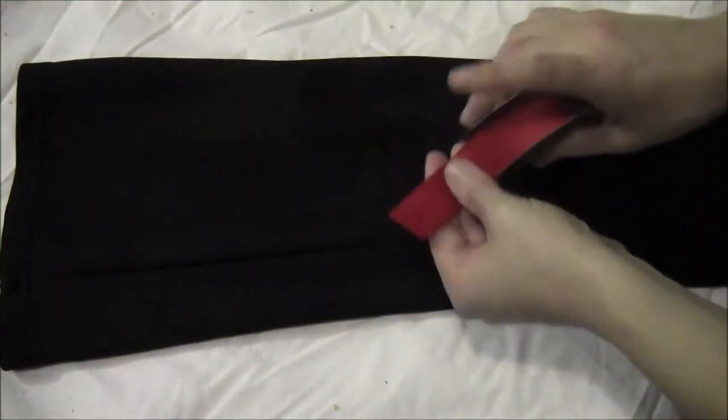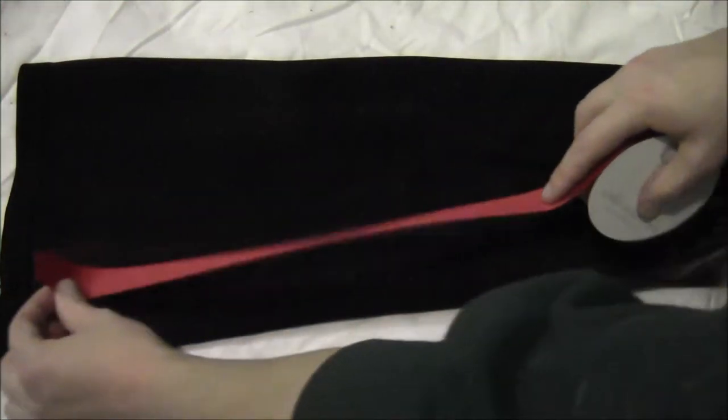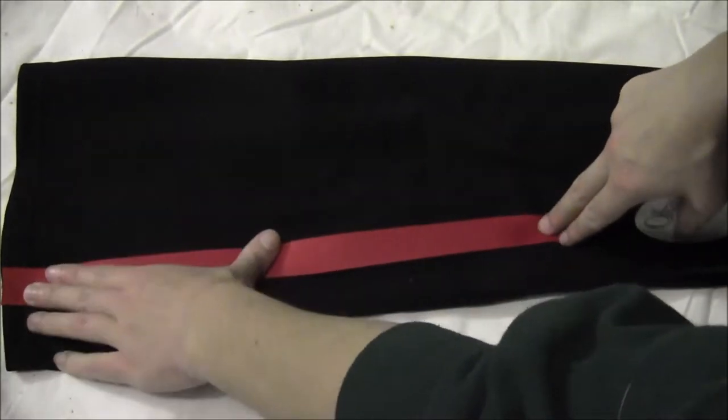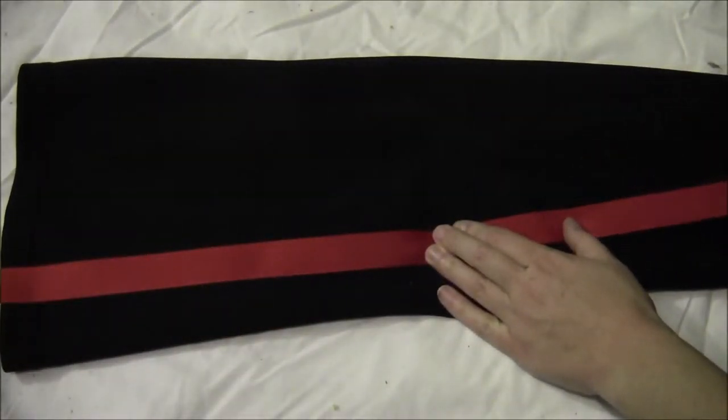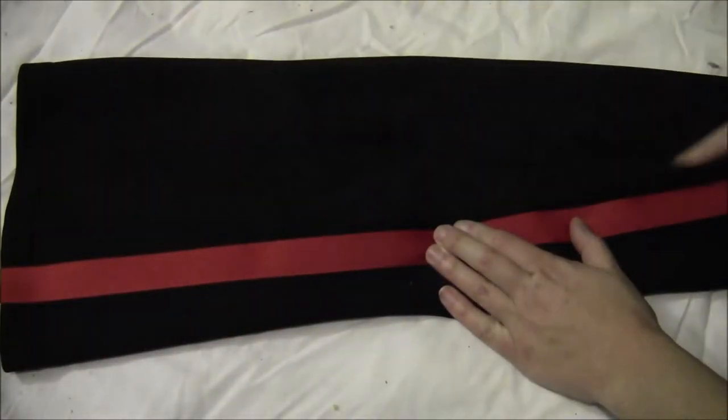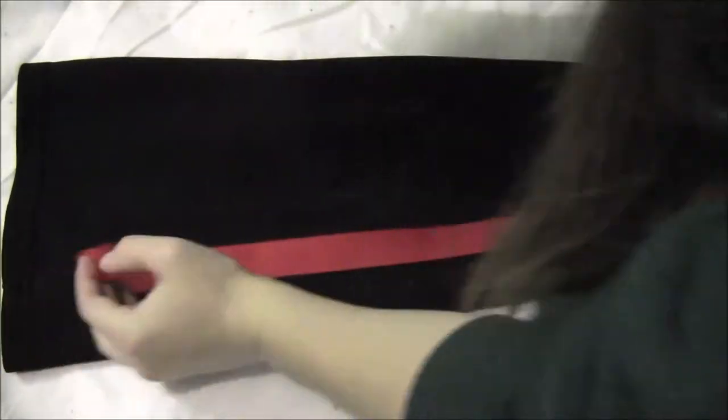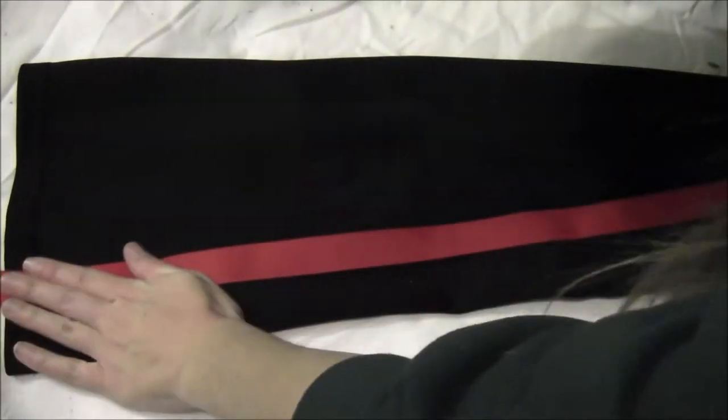For the pants, I just took a pair of black flare leg pants and cut them off about mid-calf. Then you just want to take some red ribbon and run it from the bottom of the pants where you cut them off right up to the waist, all up along the outside seam. Just hot glue that in place.